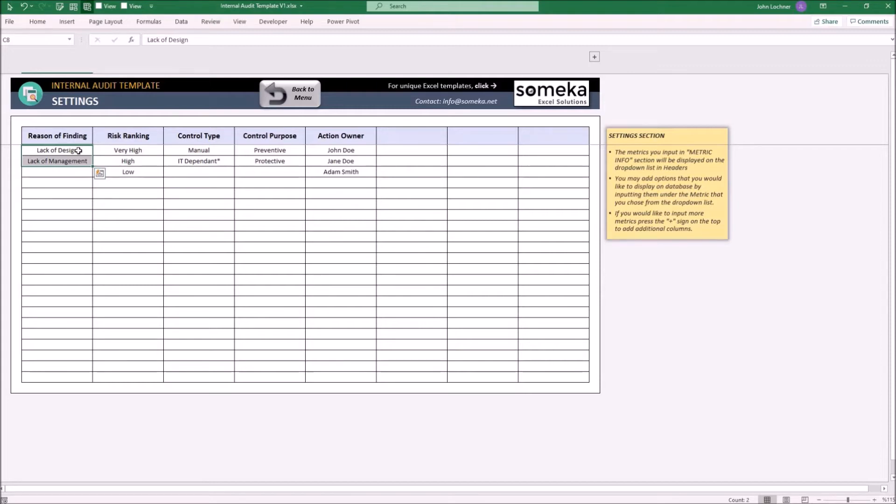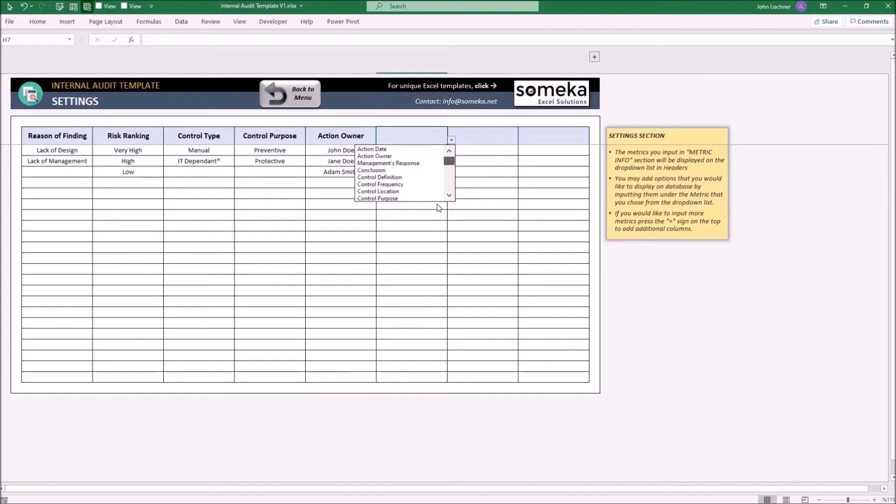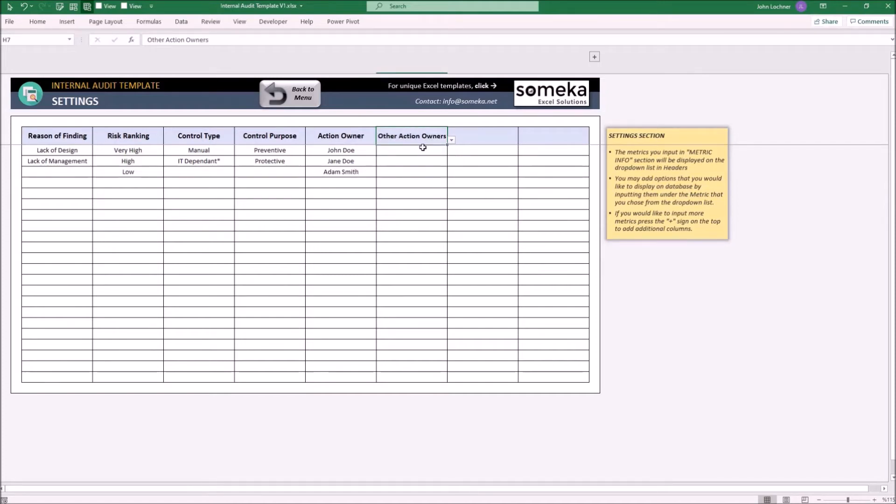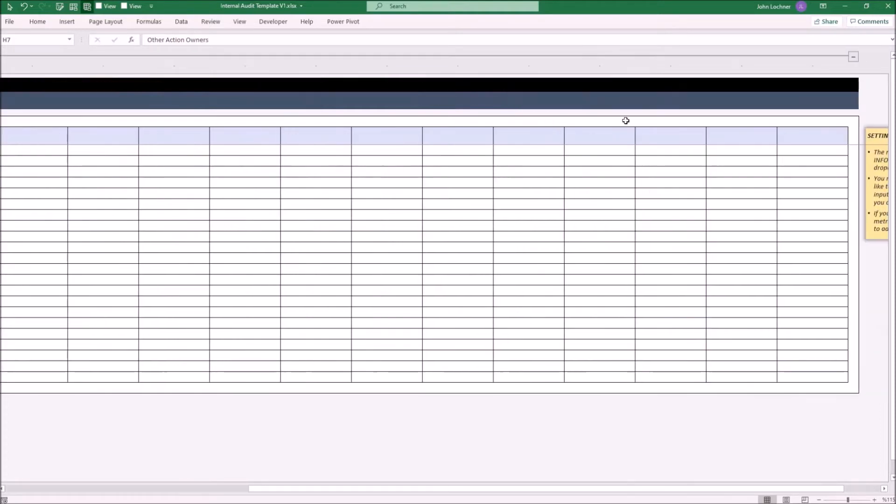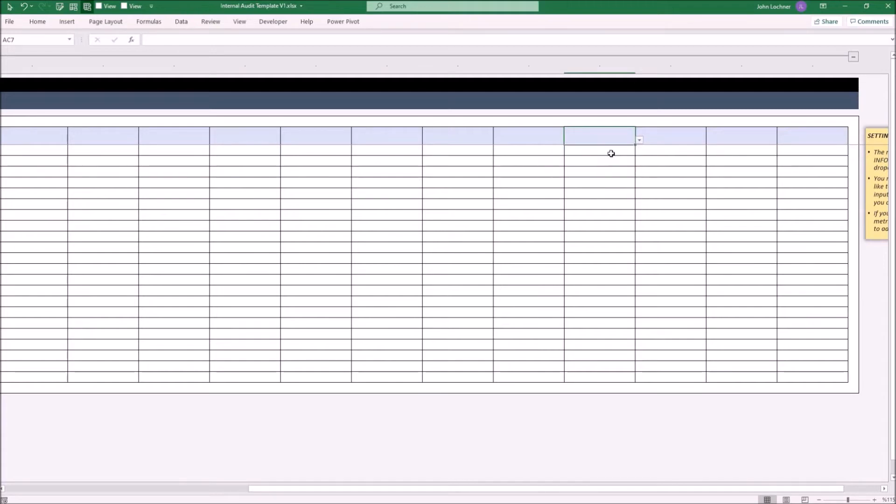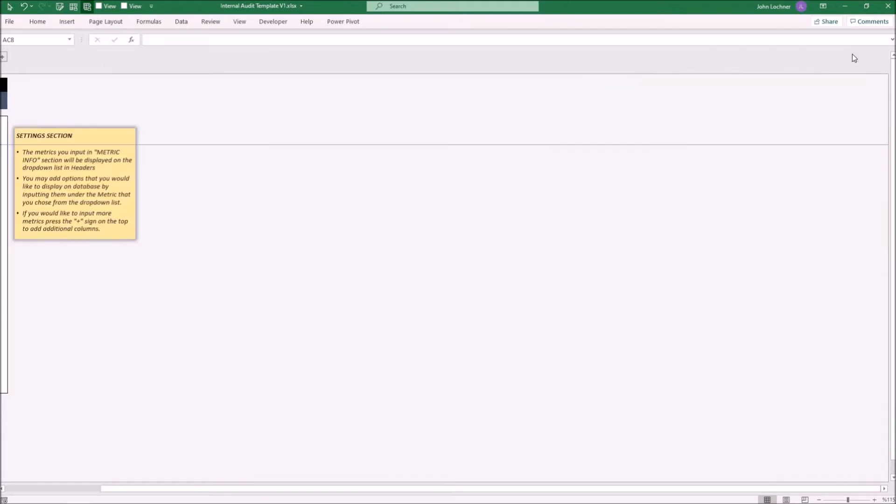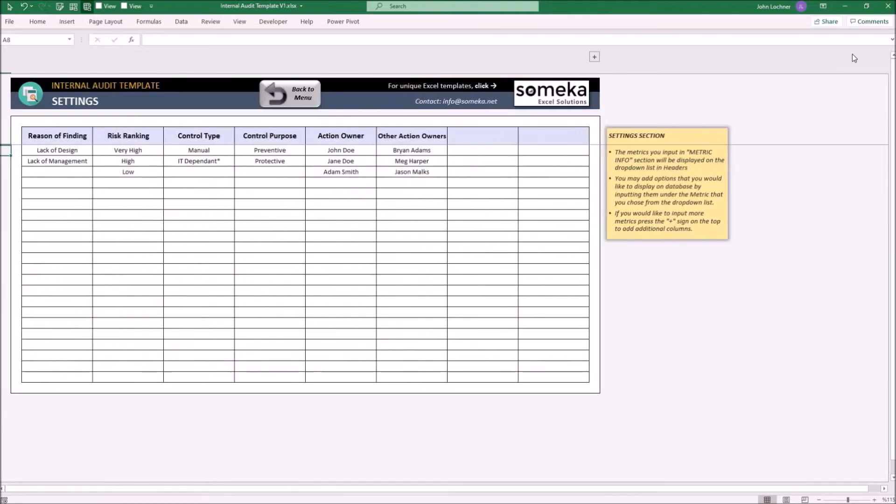Under each metric, let's say you have these three options for Other Actions Owner that we just recently input as the metric. Now these three options can be chosen in the database part under this metric. You may use the plus sign to populate the columns, choose the metric, and write the options.